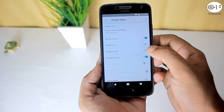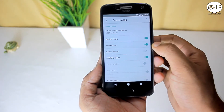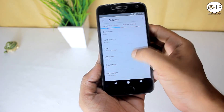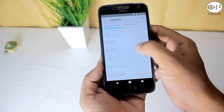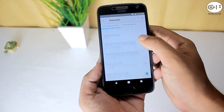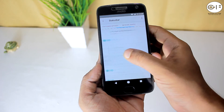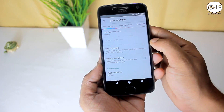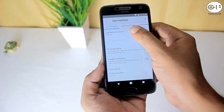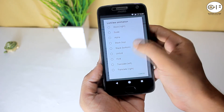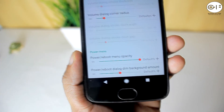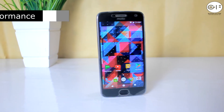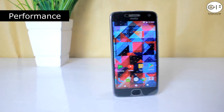Then there is Power Menu to add items to the power menu, Sound for sound modifications, Status Bar for changing clock and battery style as well as enabling weather and the AOKP logo on the status bar, and lastly there is User Interface where you can change animation style, power menu opacity, and dimming.